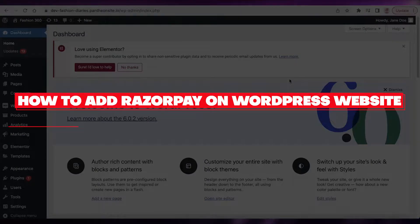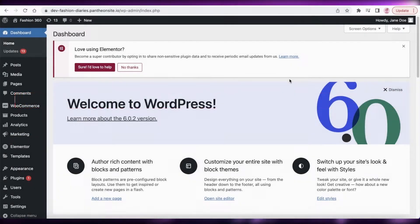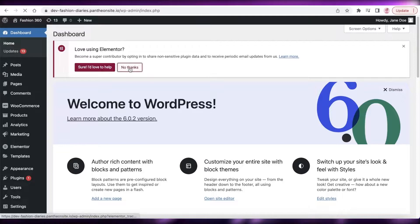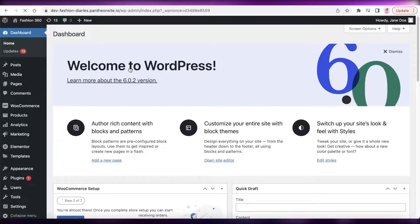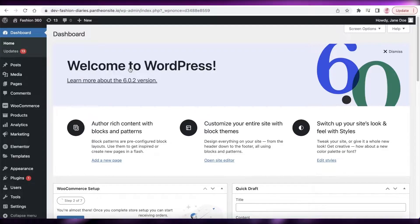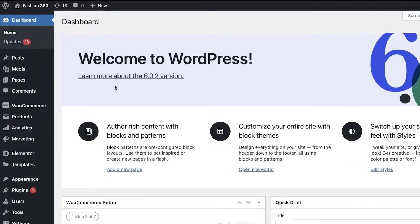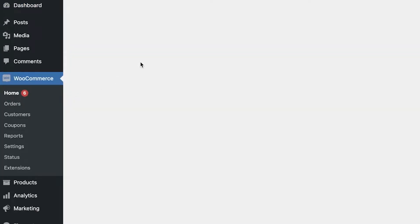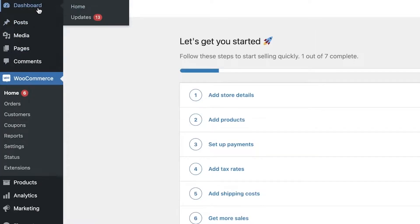Welcome back to the YouTube channel. Today we will be looking at how you can add Razorpay to your WordPress website. Razorpay is a simple payment solution, and it is helpful to have multiple payment gateways on your website. To get started, you have to be using WooCommerce to establish this payment gateway — there are some other options we will discuss later, but we are going to be using WooCommerce.